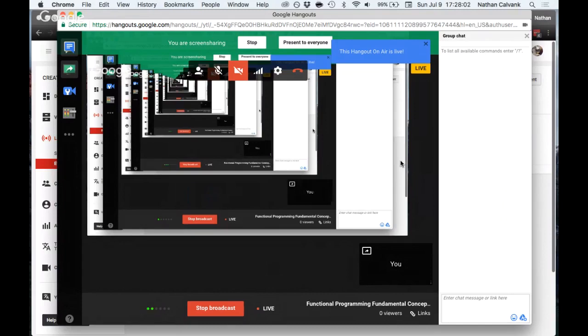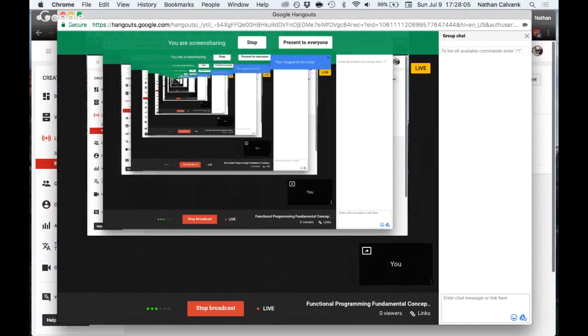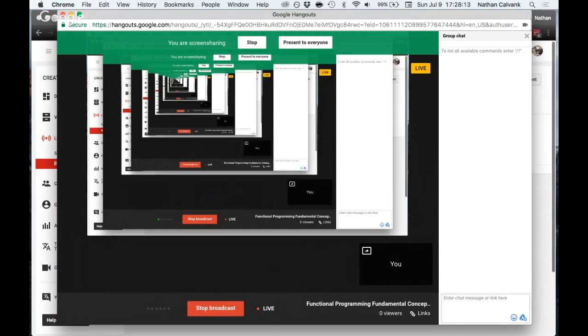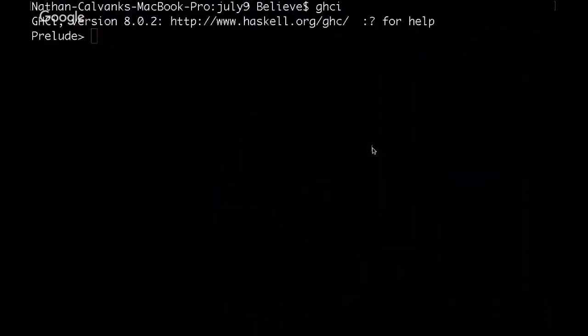Welcome back, everybody. In this video, I'm going to attempt to cover a bunch of functional programming fundamental concepts in one video, with the goal being to explain that it's not Haskell that's difficult. Haskell is quite easy, at least to get started with, but functional programming is what's difficult. So, let's dive in.